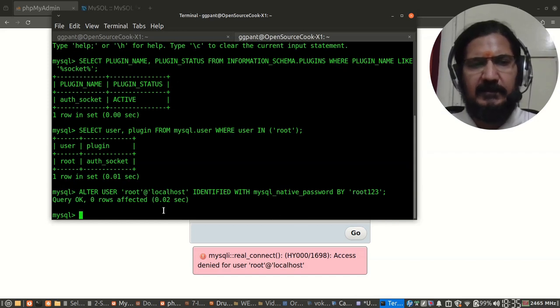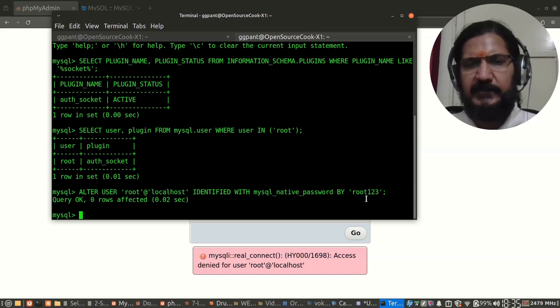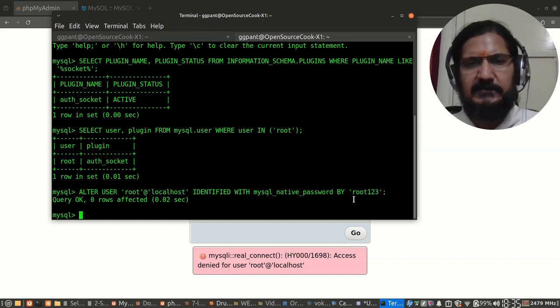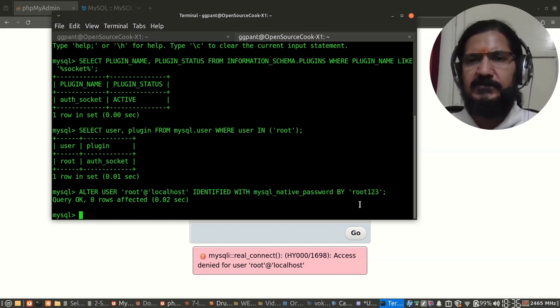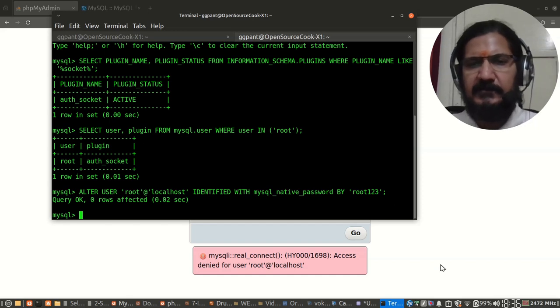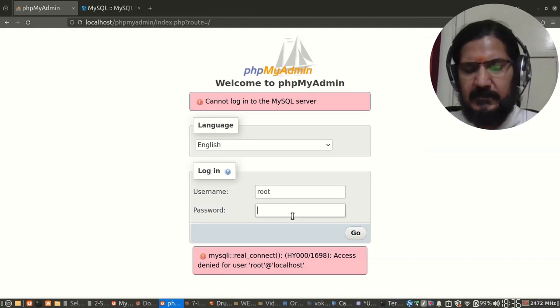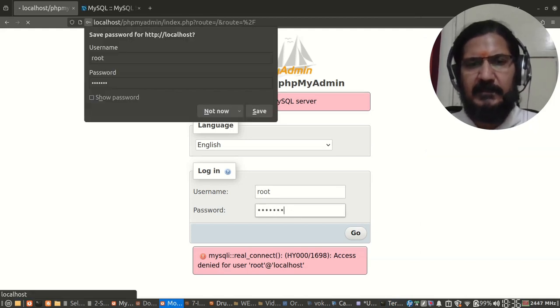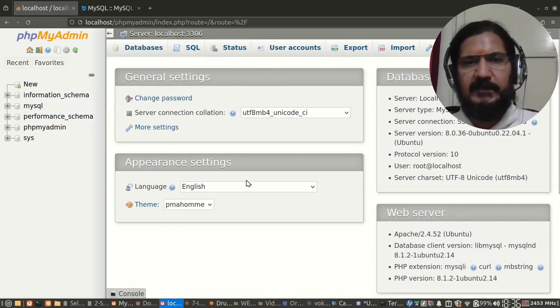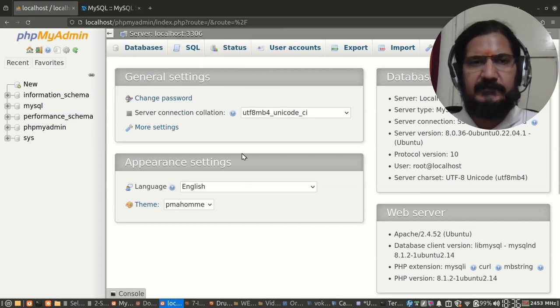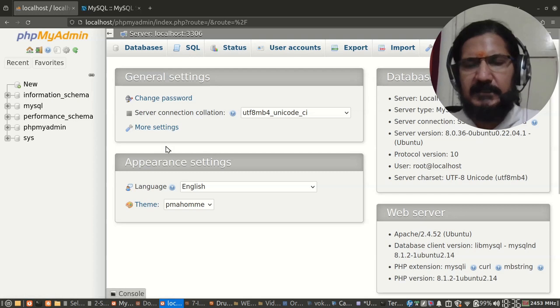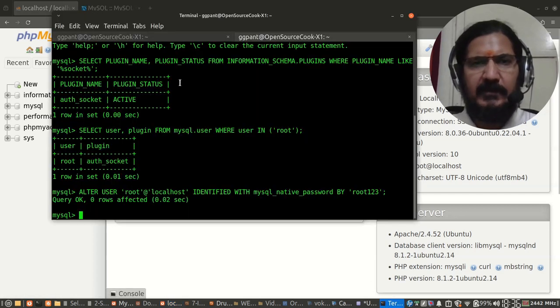Running this query has set it to password authentication. Now we can verify this by logging in. Here for the demo I have kept the password as root123. It's advisable not to use such simple passwords. This is a generic testing machine, even in testing machines you should get into a good habit. So here root123, and now I can log in. My authentication is now set to native password on MySQL and I'm able to log in.